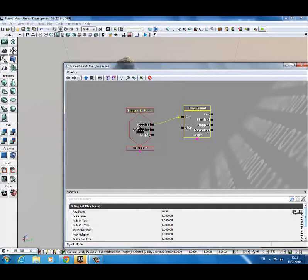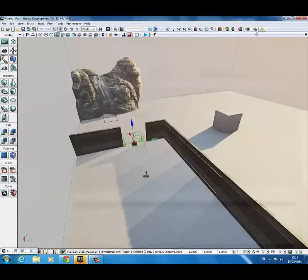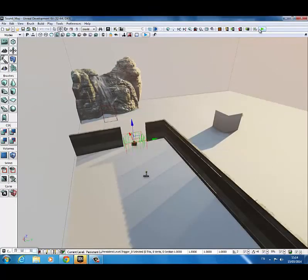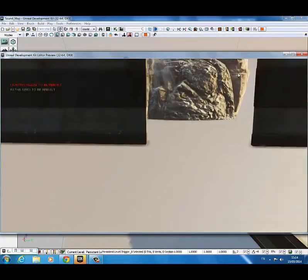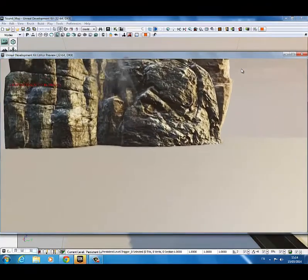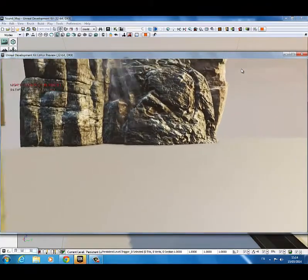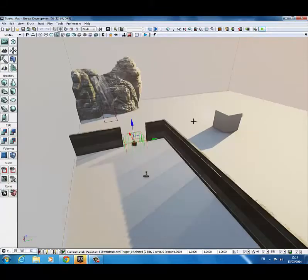With the sound you want, select it in the content browser. Click on this little green arrow and it adds it in. So let's just quickly try that. There we go. We got our sound playing. That's how you get sound to activate at a trigger.